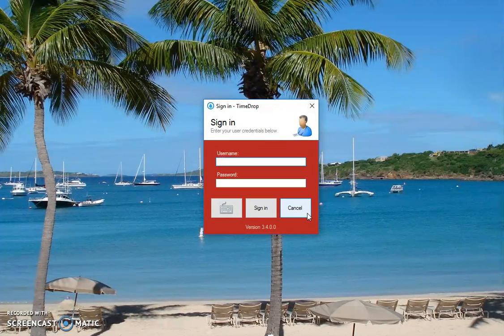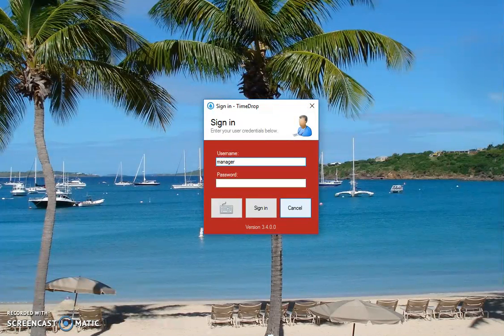First, go ahead and open up the Timedrop Manager and sign in. The default username is manager and the password is password.